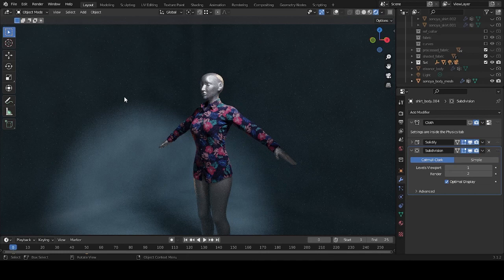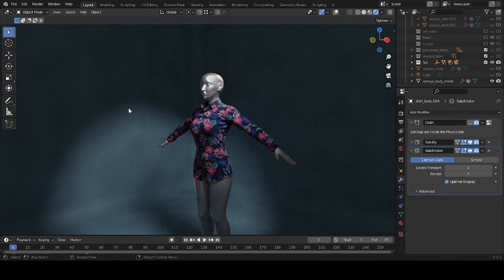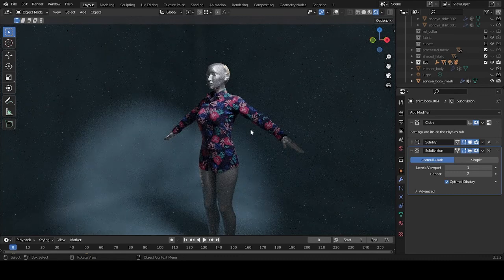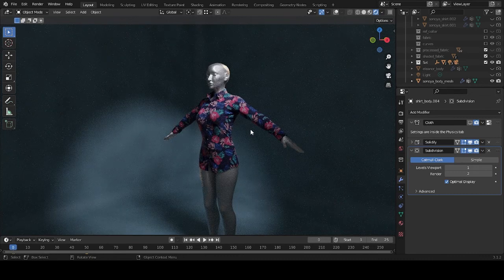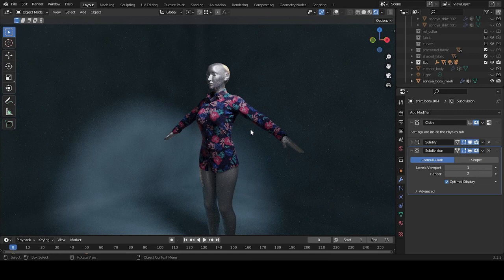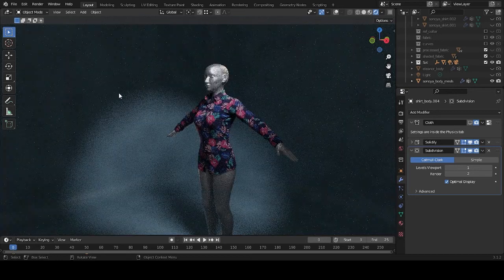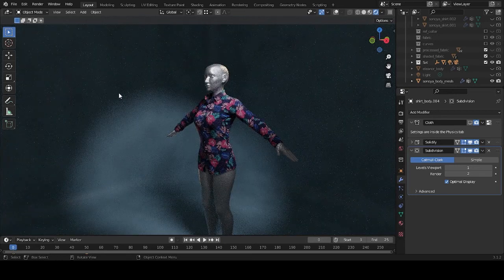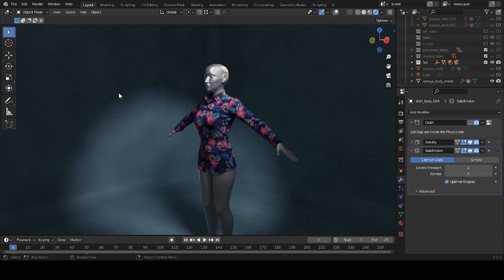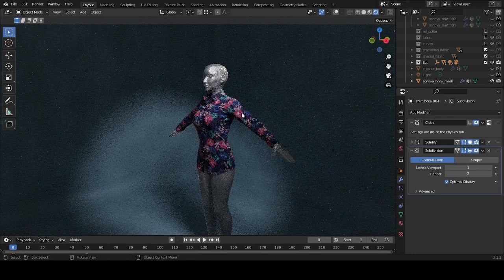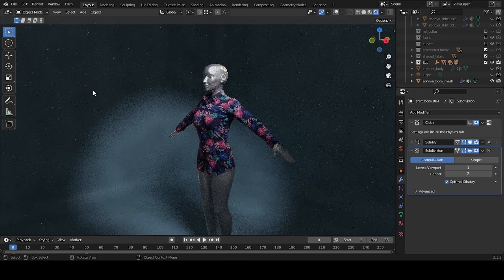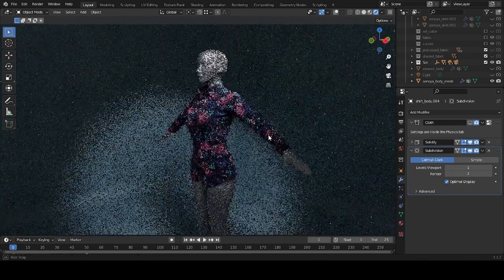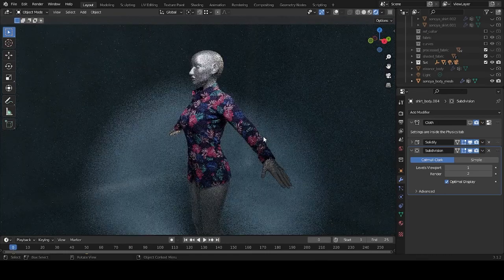and the second why is why is that the case. If you Google cloth simulation in Blender, most people will show you the settings and whatnot, and probably they will show you how to make like a towel, a cape, or some other flat surface and cloth based products.